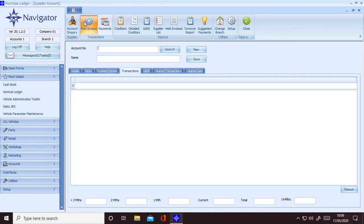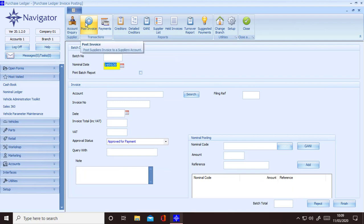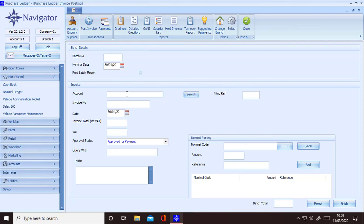You will then need to post a credit note to write this off. To do this post a negative invoice. If you use the same invoice number a pop-up box will appear, just click on the post again button.